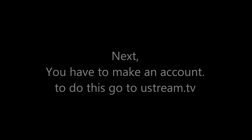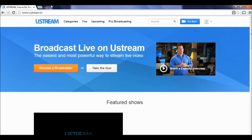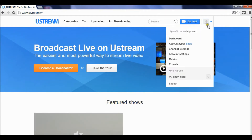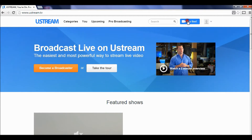Next, you have to make an account. To do this, go to Ustream.TV. Once you have your account created, log in using your username and password. Once you have been logged in, click Go Live.